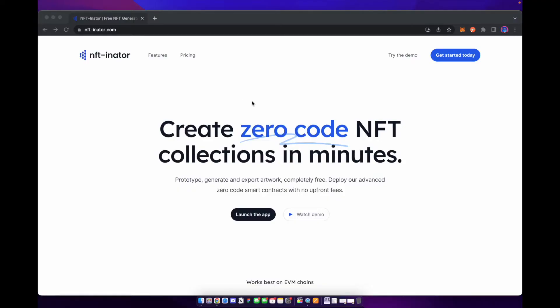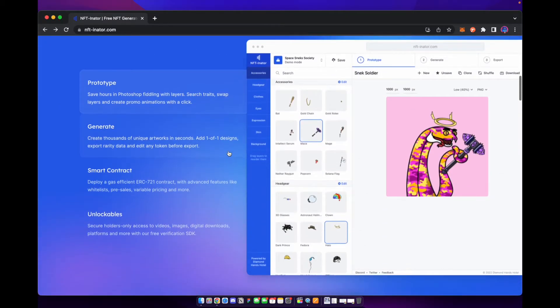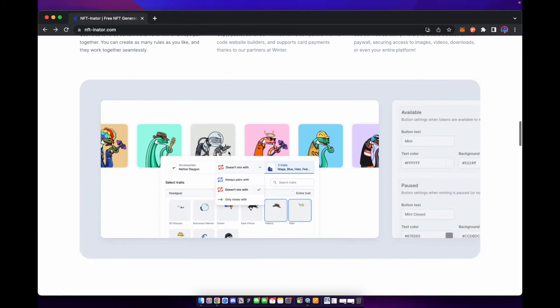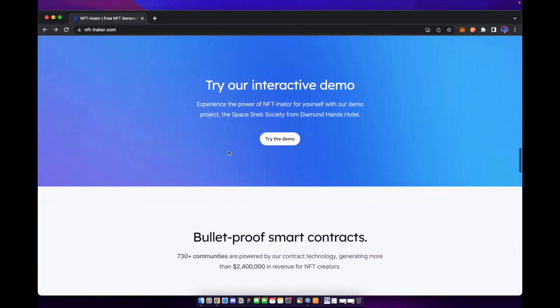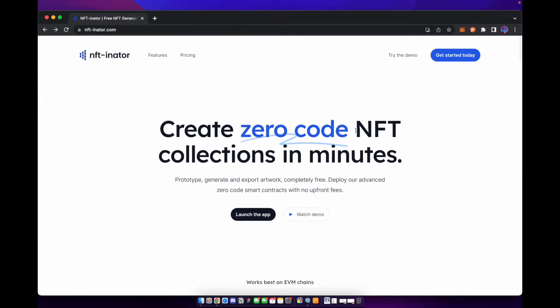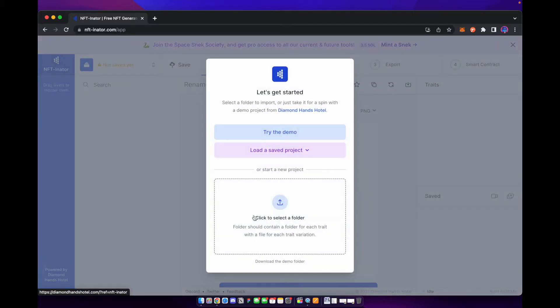I'll show you folks how to use NFTinator to go ahead and create that artwork. So right here we are on the NFTinator website. You can see and read through exactly what this is going to allow you to do, but instead of reading through all of this we're just going to go ahead and jump in and start using the application. So we're going to go ahead and launch the app.